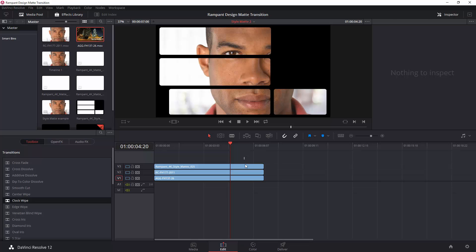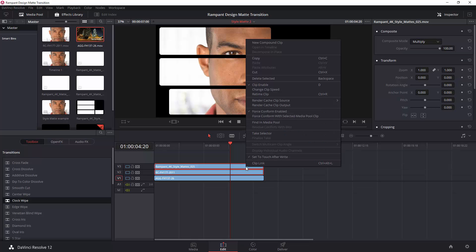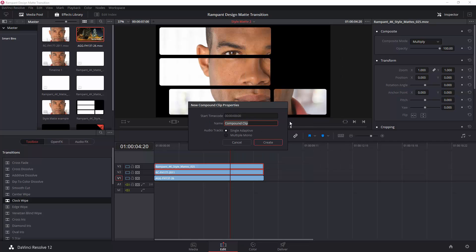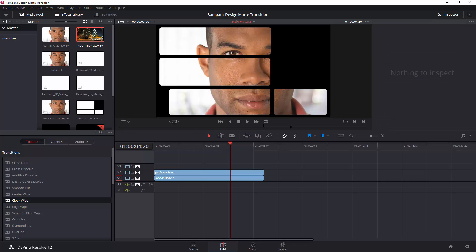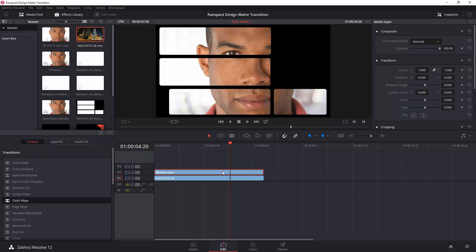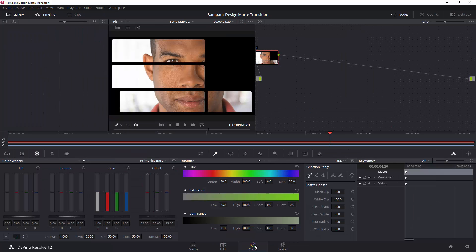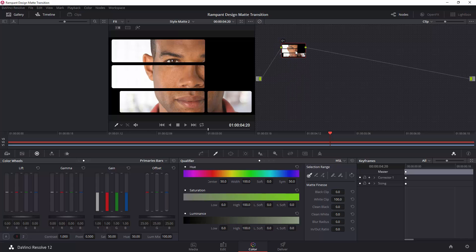So, dragging over them so they're both selected. Right-click and go to New Compound Clip, and it creates a new compound clip. Okay. So, I'm going to call this my Matte Layer, and then enter and it's selected. Now, you can select the Matte Layer, go over to the Colour page again, and do what we did before.